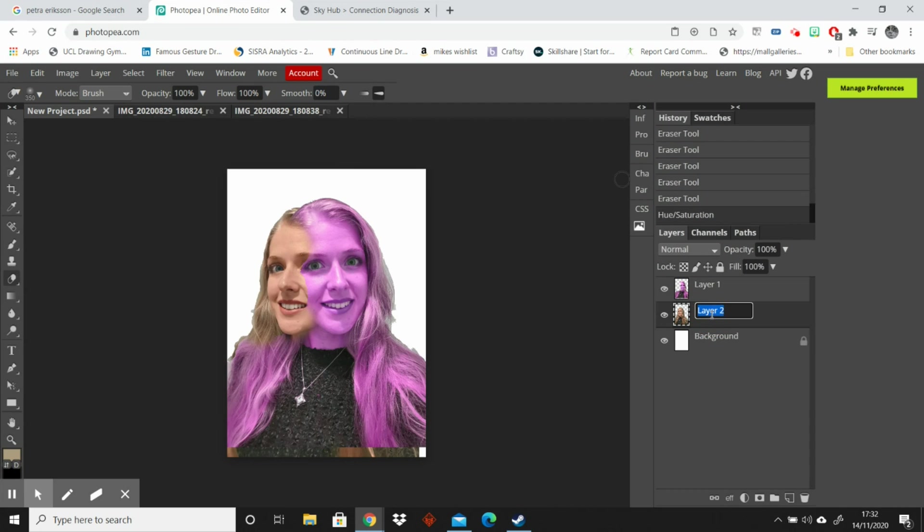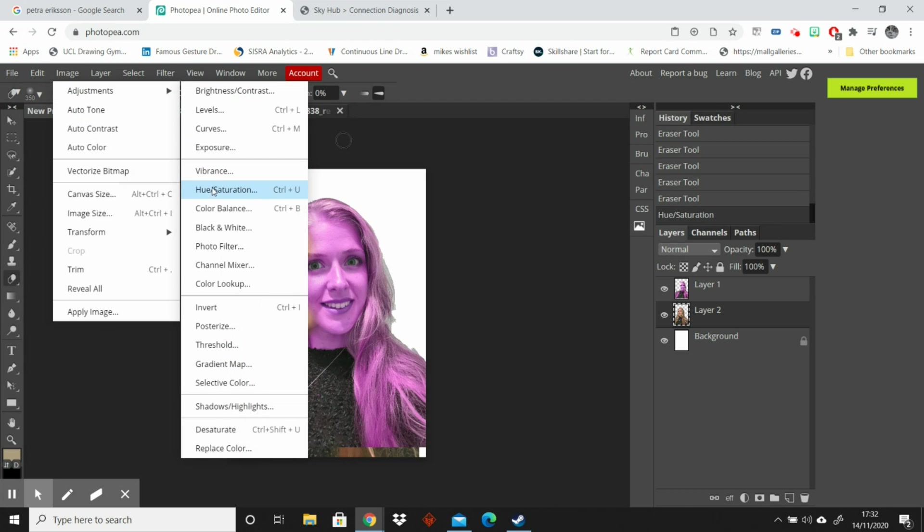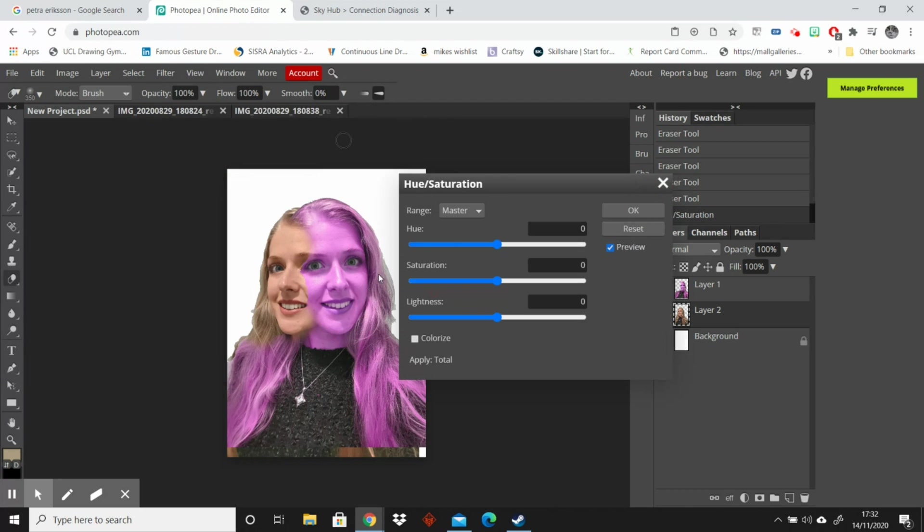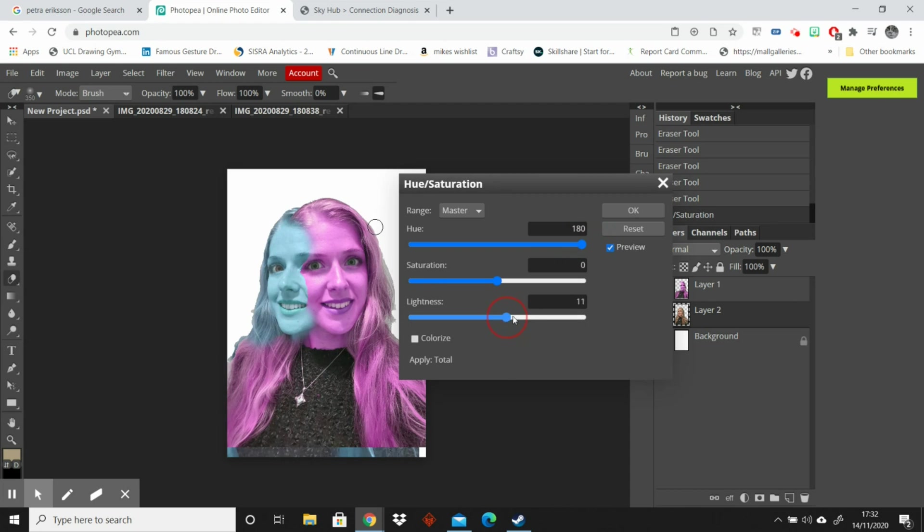Now I'm going to go to the bottom layer. And I'm going to do the same. I'm going to go to image adjustments, hue saturation. And this one can be turquoise. So I think turquoise was this way. And I'm going to make this one a bit lighter. I'm going to change the saturation there.